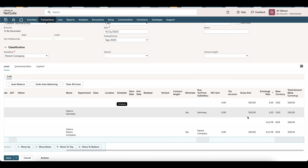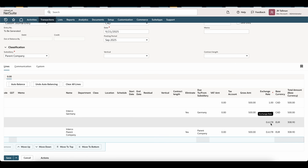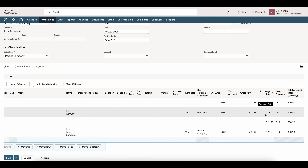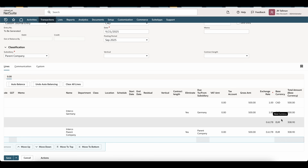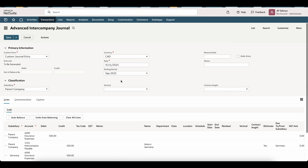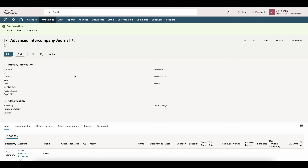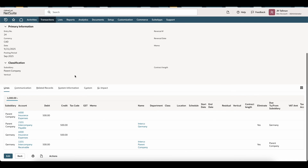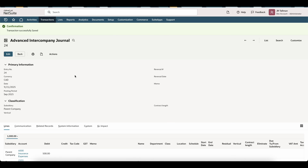Scrolling to the right-hand side, there are additional fields — if you want to change the exchange rate, since this is between different currencies, you'll see exchange rates on the right. It is using the spot rate of today's date, September 21st, as the exchange rate. Once that's done, save the advanced intercompany journal. The advanced intercompany journal has been saved and is approved.